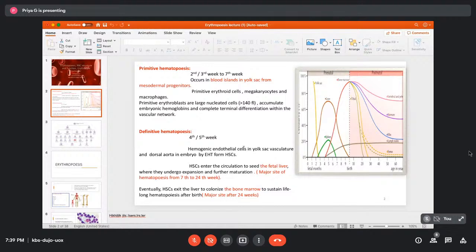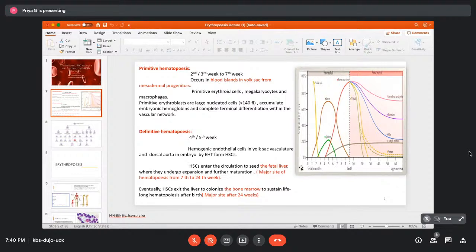Once circulation is established, hematopoietic stem cells seed through the circulation into the fetal liver, where expansion and maturation occur. The fetal liver is the major site of hematopoiesis between the 7th and 24th week of gestation. After that, stem cells exit the liver and colonize the bone marrow, which becomes the major site of hematopoiesis after 24 weeks and continues through adult life.